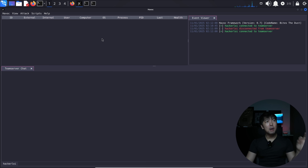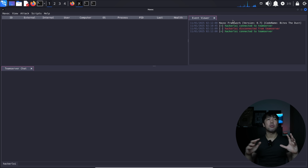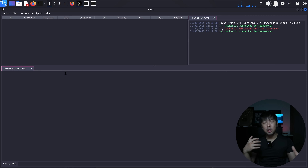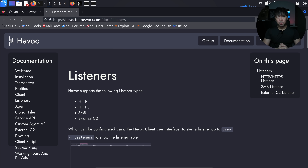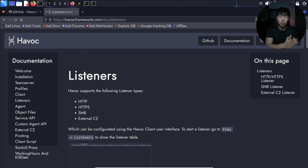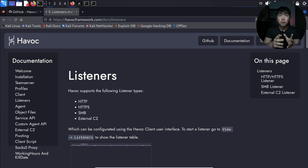Once connected, this is the navigation area. The top-left corner shows all the devices; the right side shows what's happening across the Havoc Framework; and the bottom half of the console has the different tabs for issuing shells and commands to target devices. The next thing we need is to set up a listener — the team server is running, the client is running, and we need a listener so an agent on a client device can connect back to the server. Available protocols are HTTP, HTTPS, SMB, and external C2.